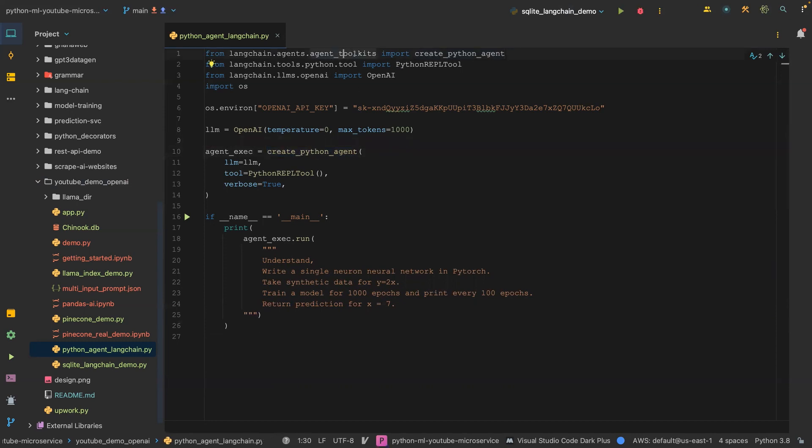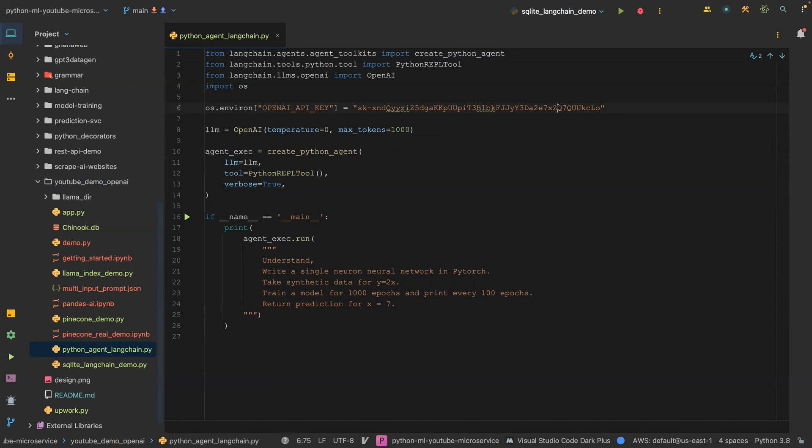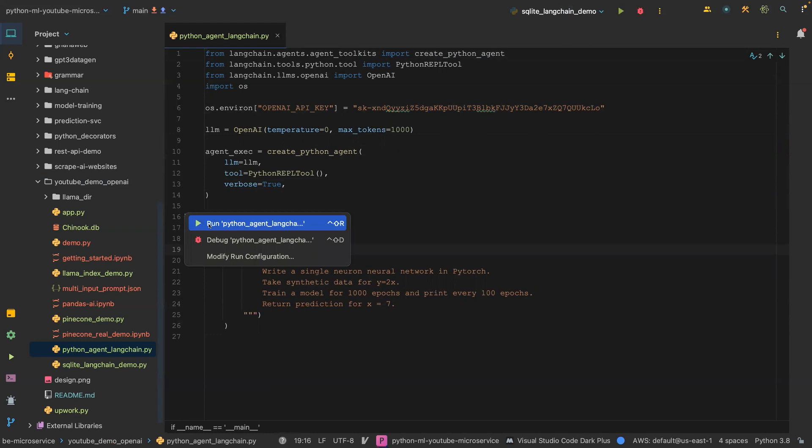This is our question we are asking the LLM agent. Remember, the agent is coming from toolkits. I'm going to run this. I'm not sure if the API key is correct, but if it's wrong, I'm going to put the new one in there.